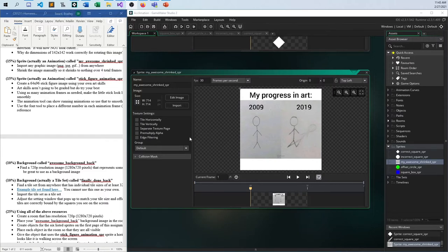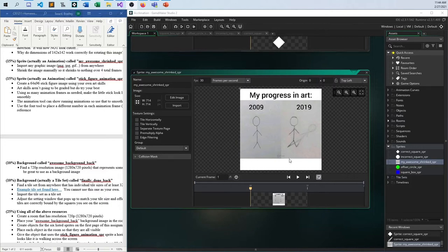Now we're going to take this and reduce it from full size to basically nothing in four frames. What's frustrating about this is GameMaker 1, a few years back, had this really cool tool — it would do it for you in half a second, just click click click. But now it doesn't do any of that for you; you have to do this manually. So it's frustrating, but once we do it once or twice, it should be very easy.